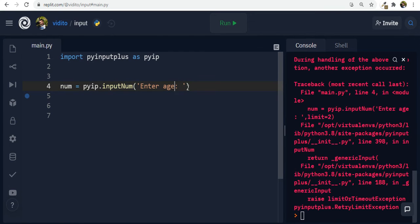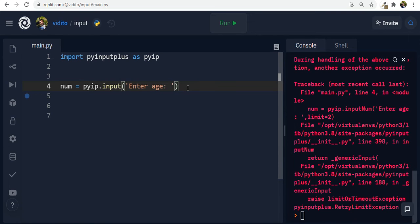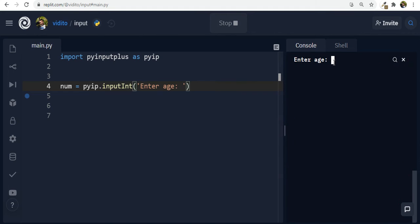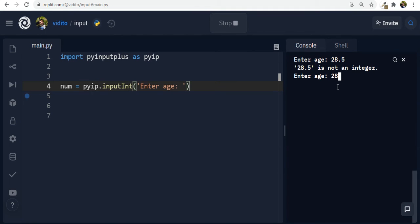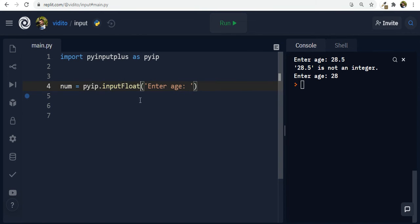But sometimes we just don't need just number. Maybe we need an integer. So I say int. Now if I run and if I say 28.5, it says 28.5 is not an integer. Enter age again. 28, okay. Done. Now, sometimes I need floats. So I enter float like this.